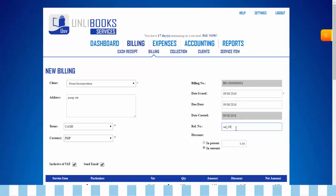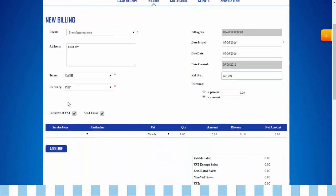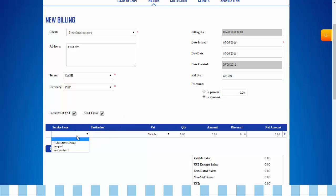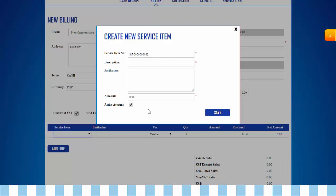Indicate if inclusive of VAT, yes or no, and send email. Step 3: Select service item. If the service item is not in your list, click add service item. This will appear. Fill up information needed.